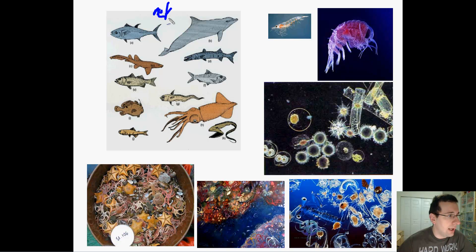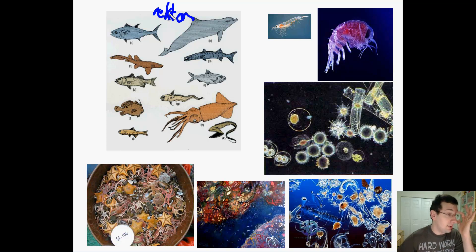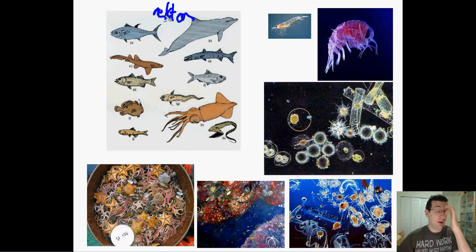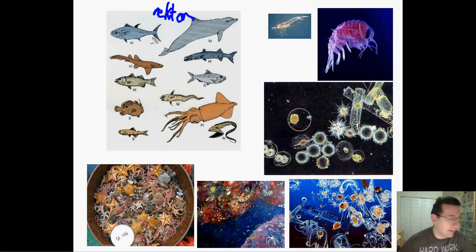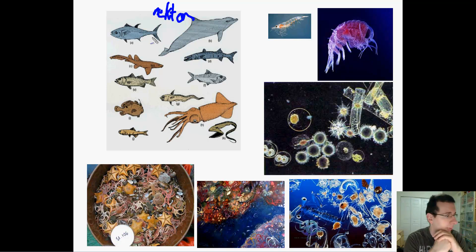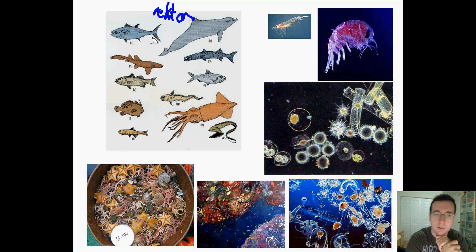A lot of the things people think about when they think about oceans are these nekton animals, which can actually swim freely. These are things that have fins or some sort of propulsion system that allows them to swim with or against the currents.